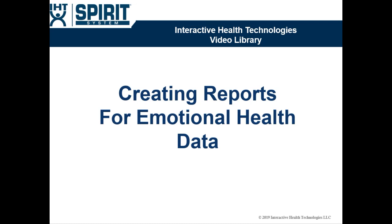The purpose of this video is to show our customers that are focusing on emotional health a couple different reports and a summary report that could help you analyze the data.